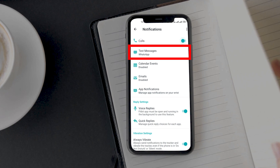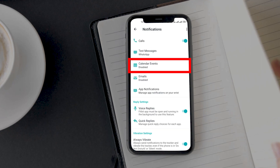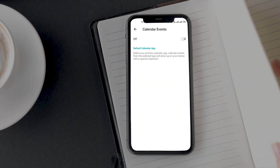Next is text messages. Tapping on it brings you to the page where you need to select your default messaging apps. So if your primary messaging service is WhatsApp then select it, or leave it as the default messaging app. Next up is the calendar event — depending on the default app you have or third-party app installed, you get the option to select them as well.